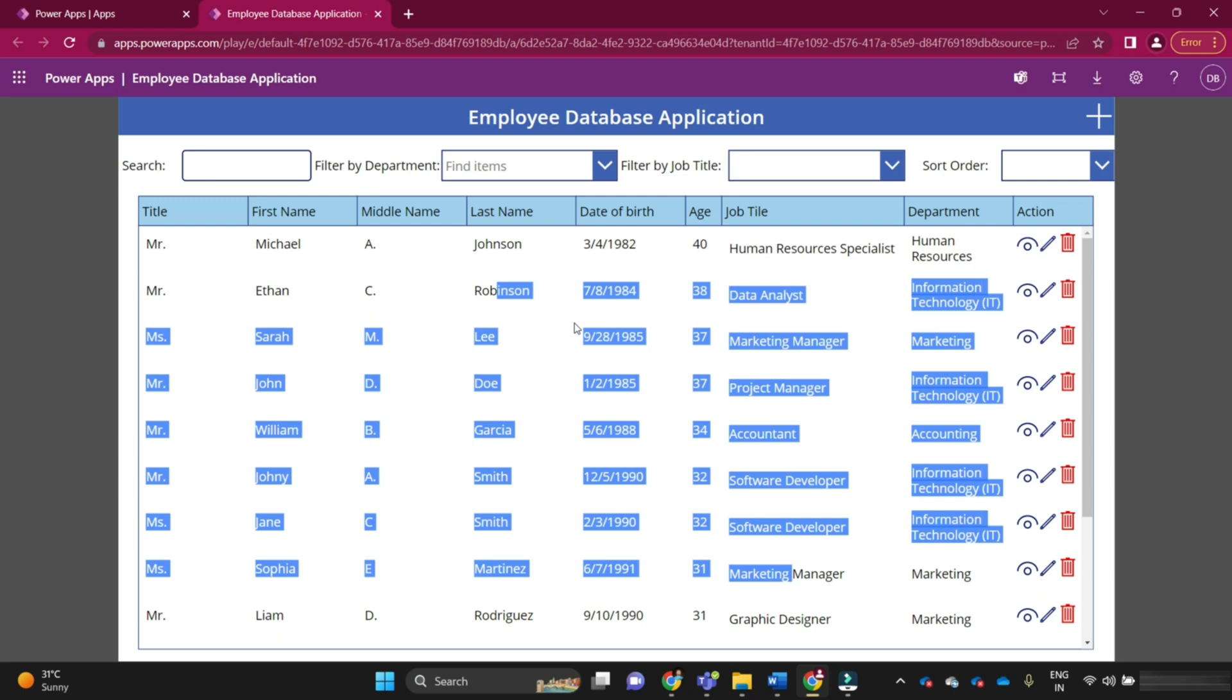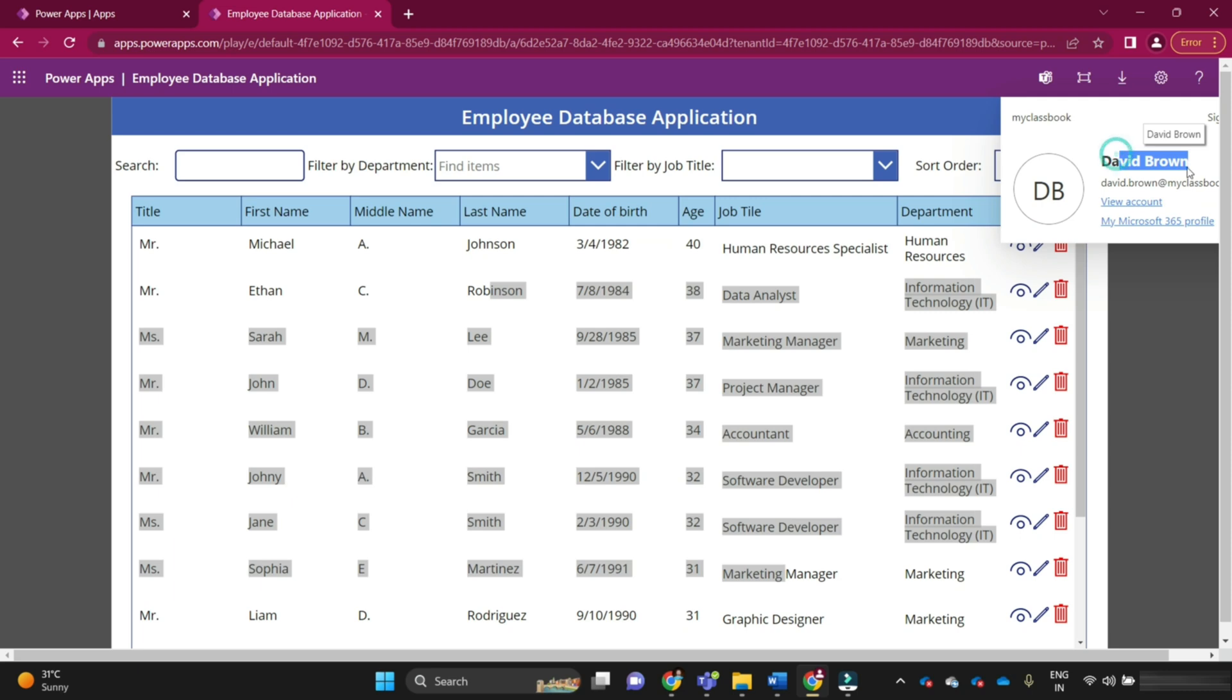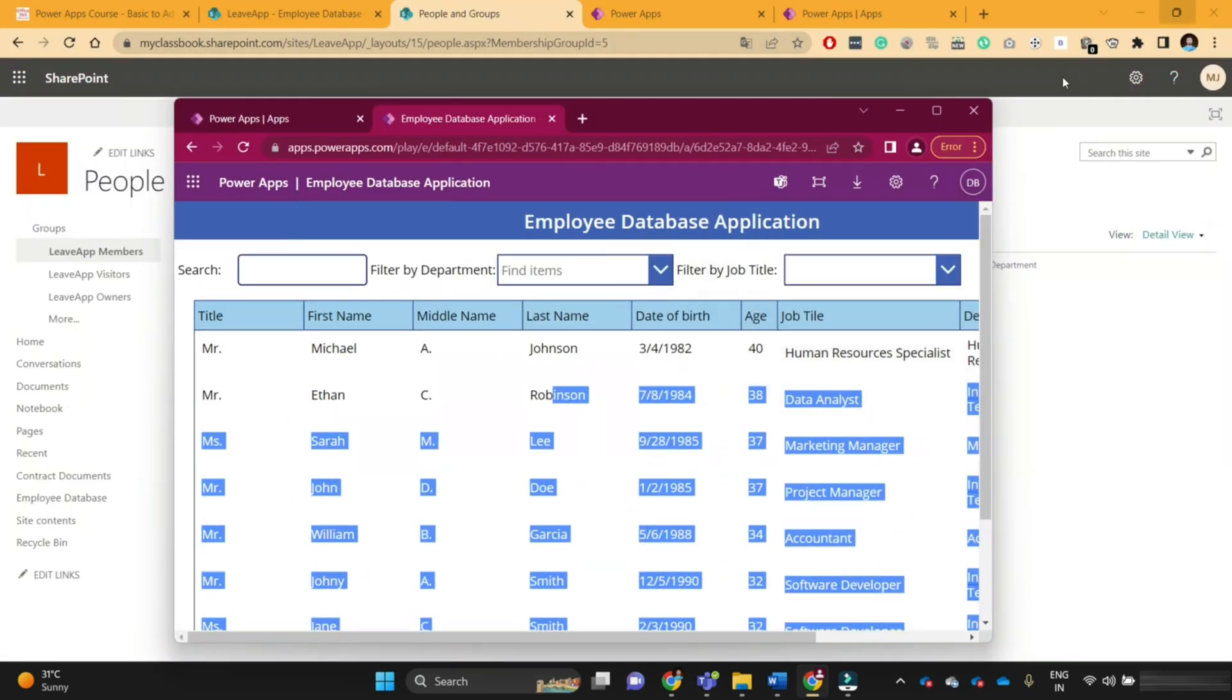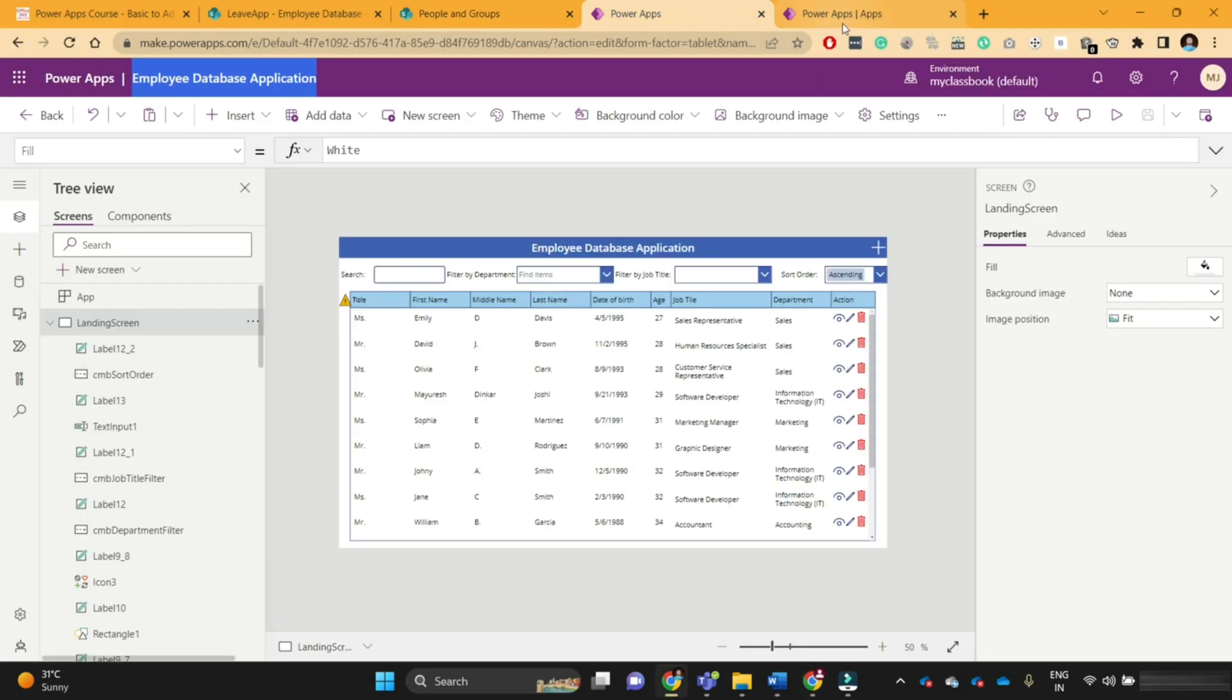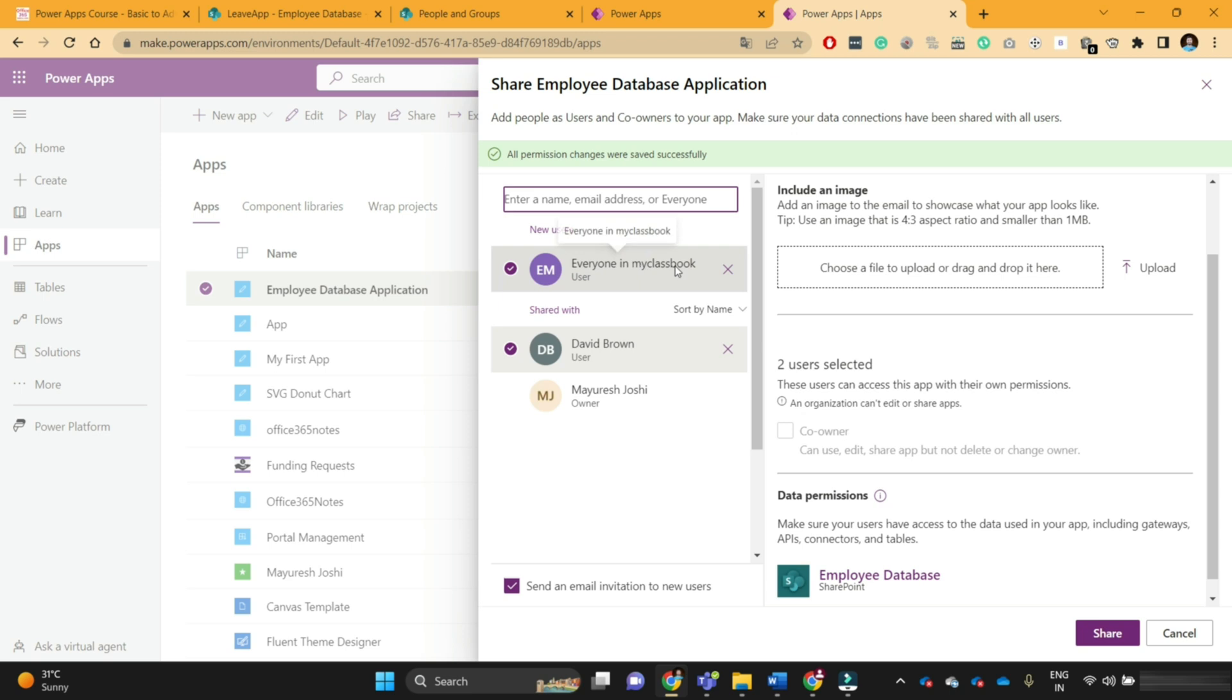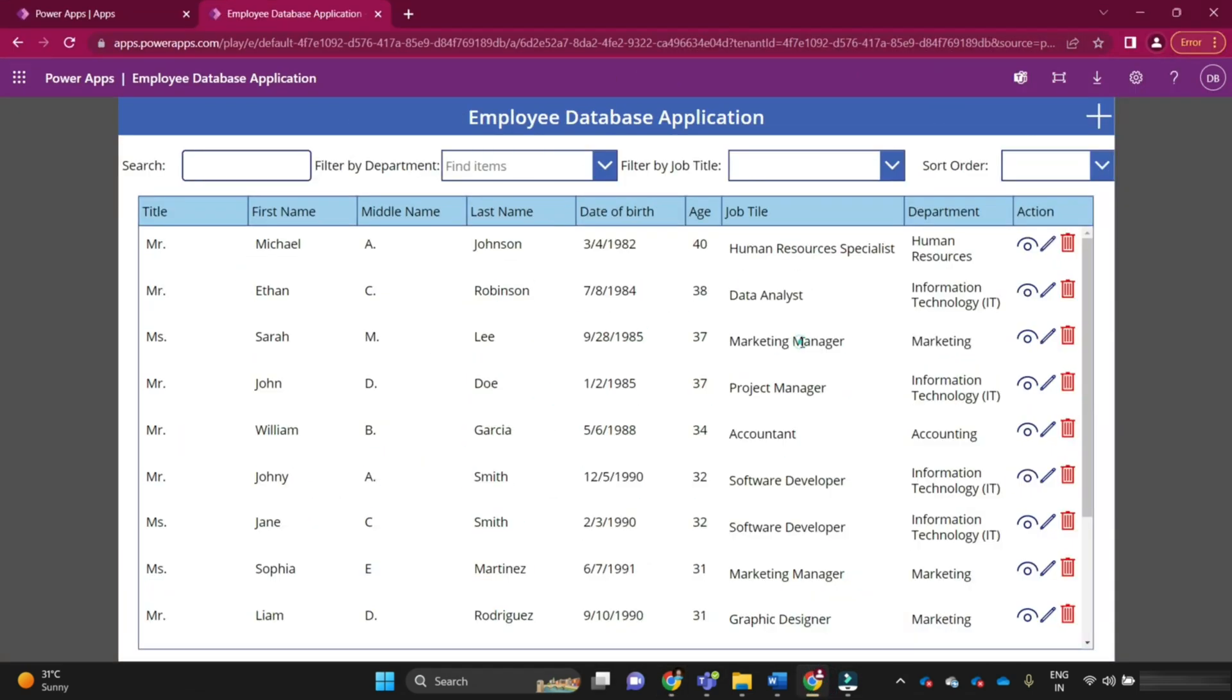In this way, we have learned about how to save, publish, and share the PowerApps application with your end users. Similarly, you can share this application with multiple users or the entire organization. To share the application with the entire organization, just search for everyone here. You can see everyone in my classbook. My classbook is my organization. In this way, you can share this application with all the users of your organization so they can view this application and perform different data operations.